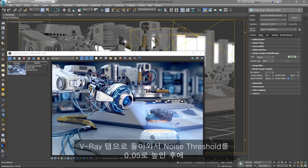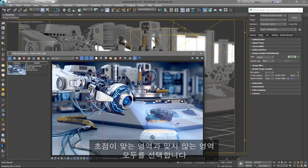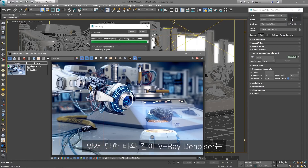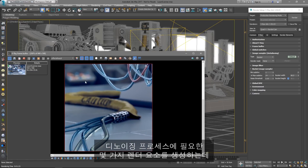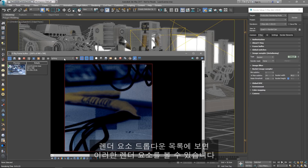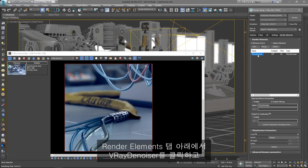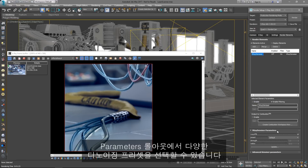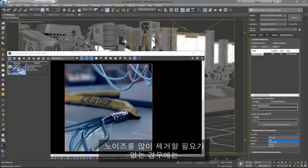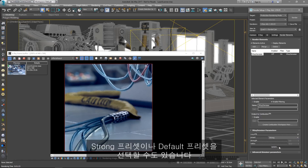Back in the V-Ray tab, let's increase the Noise Threshold to 0.05 and render a region of the image. Let's choose a region that has both focused and out of focus areas. As mentioned earlier, the V-Ray Denoiser generates several render elements needed for the denoising process. You can find them in the Render Elements drop-down list. Let's take a look at the Denoiser parameters. Under the Render Elements tab, click on the V-Ray Denoiser and under the Parameters Rollout, you can select a different Denoising preset. In case we need very little denoising, we can select the Mild preset and click Update. Or we can choose the Strong preset or the Default preset.